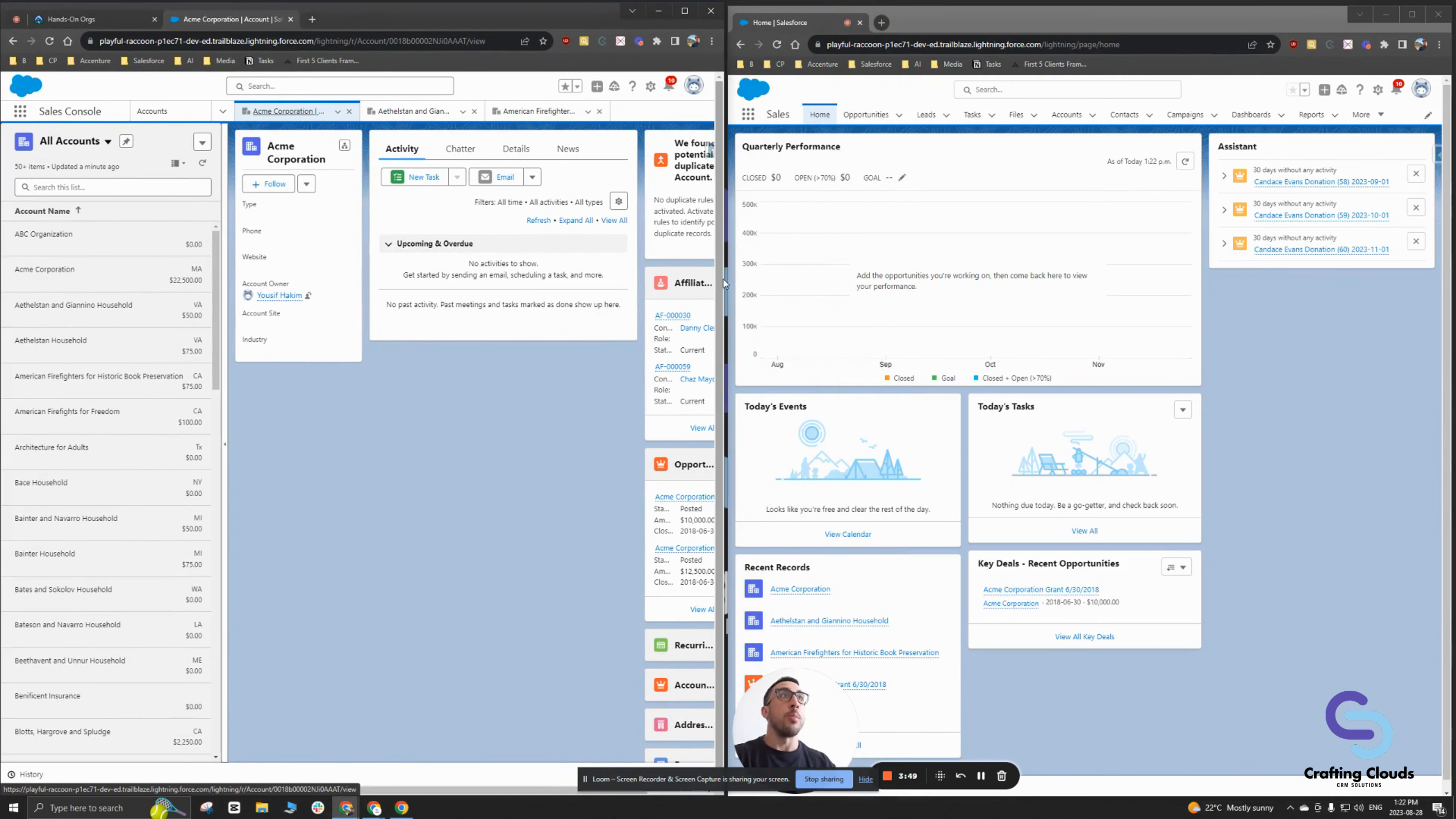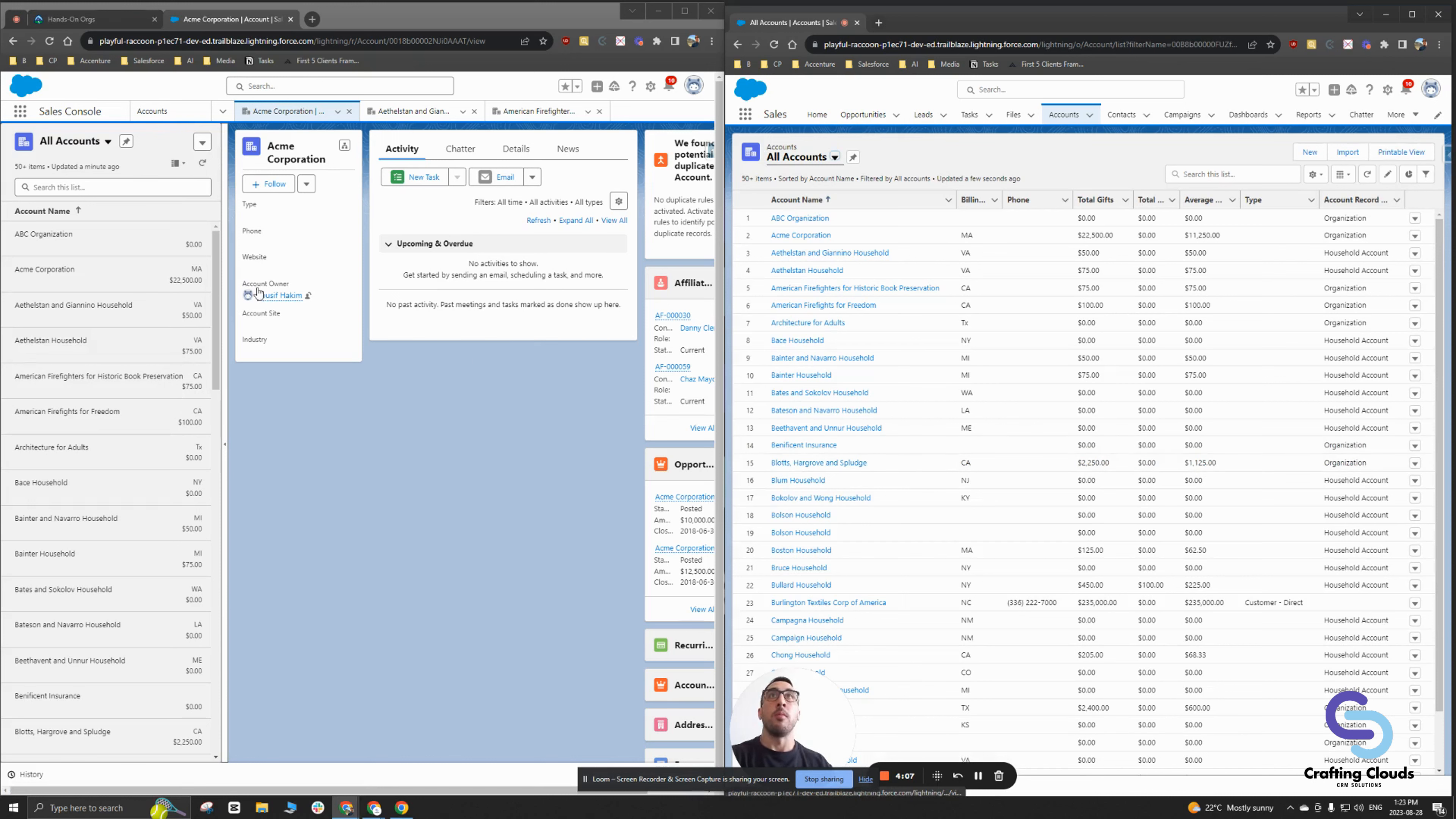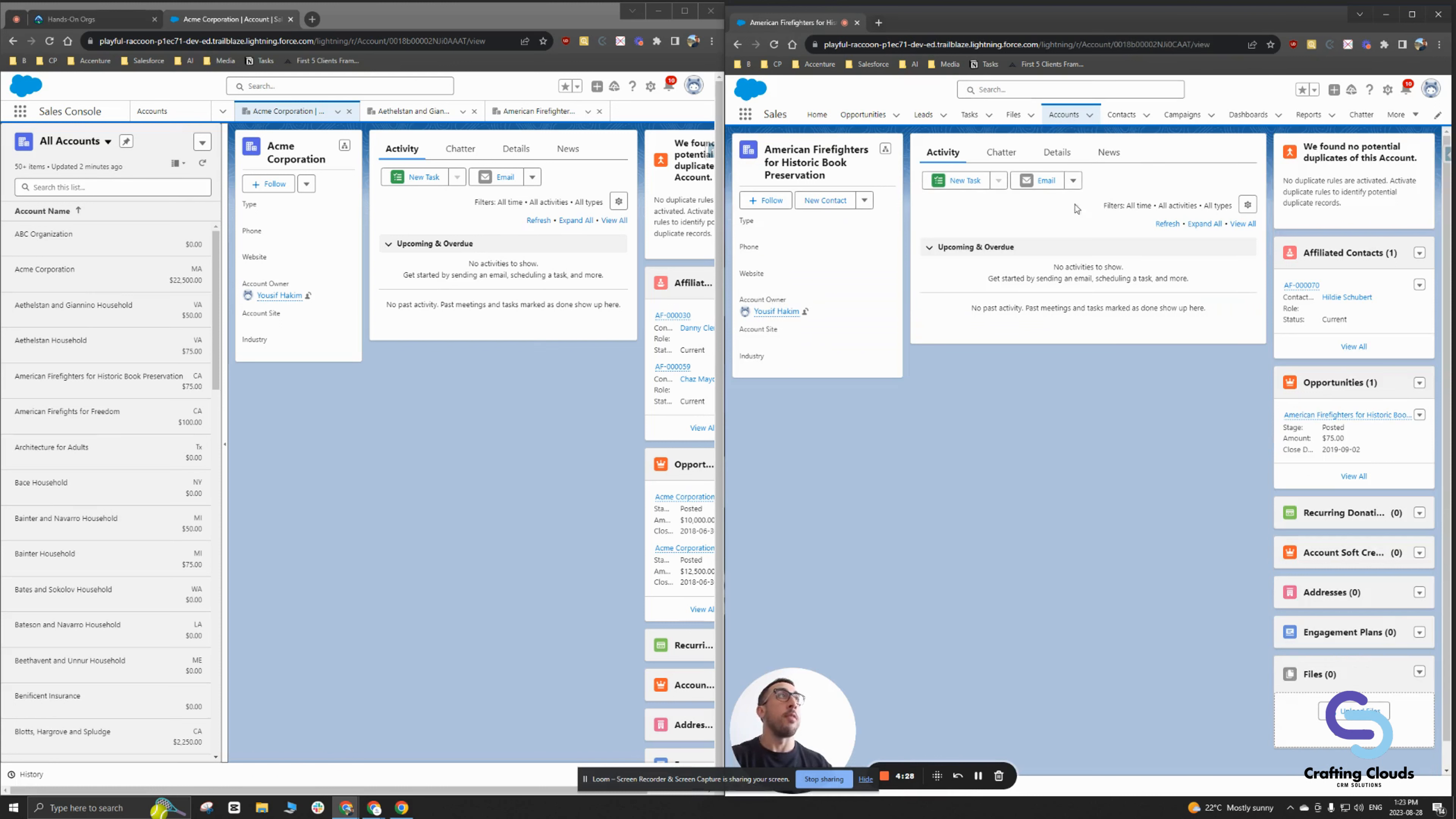If I go into my sales app and open up the accounts, notice how that list view takes up the whole screen versus the list view in the sales console only takes the left side of the screen. If I want to go and open up Acme Corporation, it takes up the whole screen. That list view is now gone. If I want to check out American firefighters for historic book preservation account, I have to go back into my accounts list view and open up that American firefighters and I have no traceability into what account I previously visited.